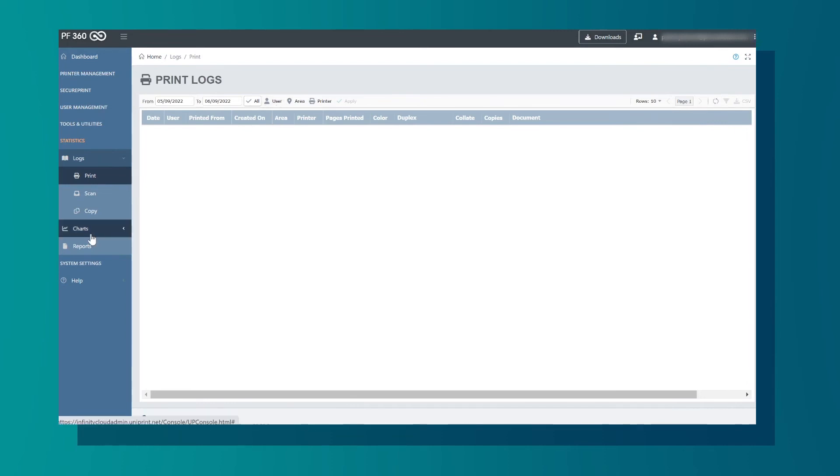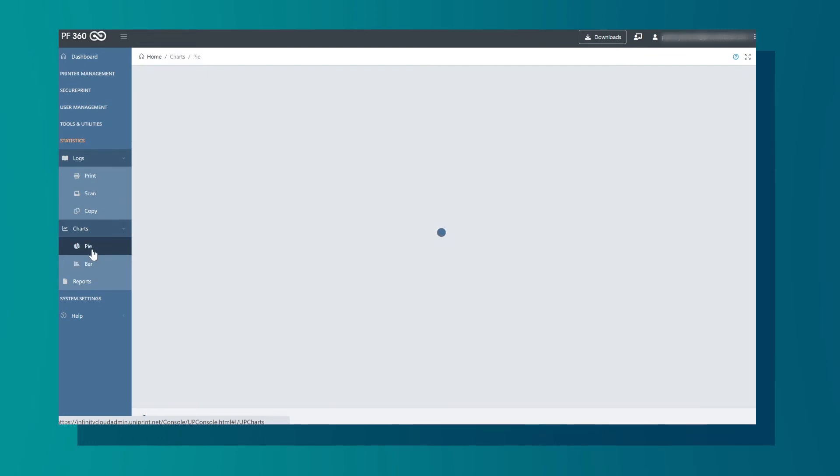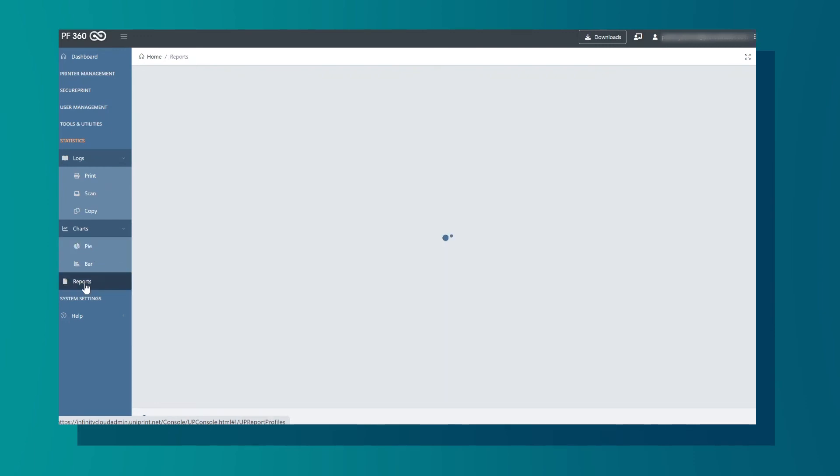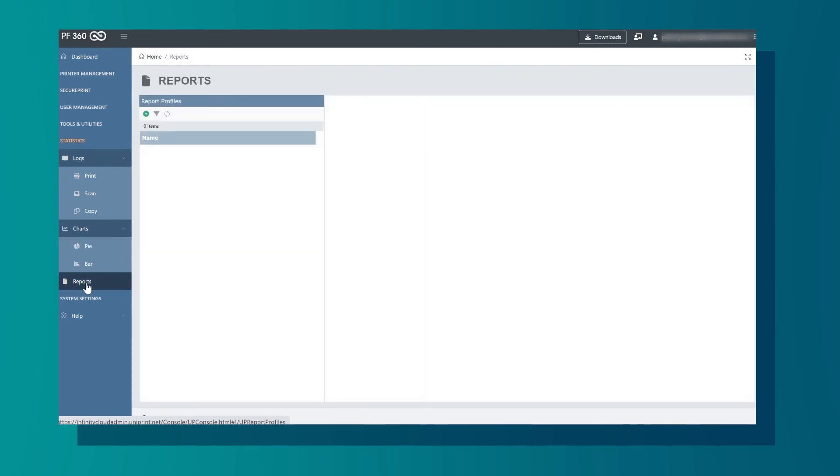In Charts, you can view the printer usage in a pie chart or bar chart. Users also have the option to output reports of the statistics.